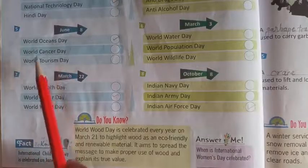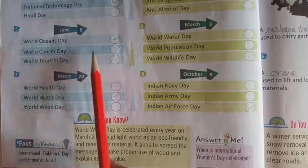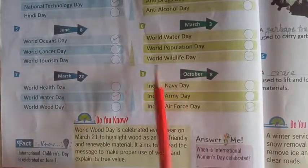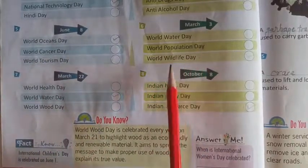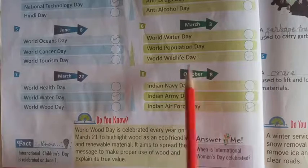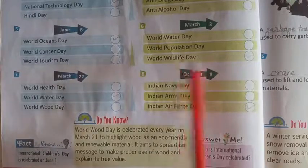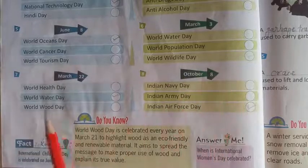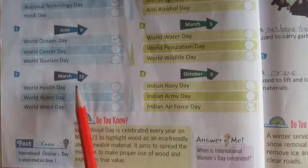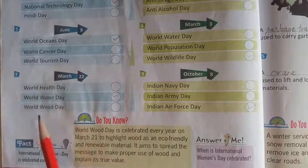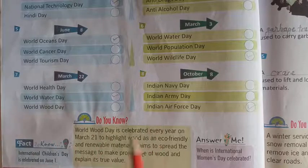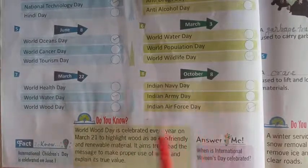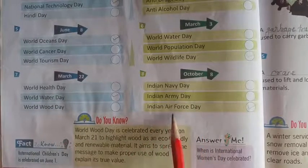Next, 8th June — World Ocean Day. Next, 3rd March — World Wildlife Day. Then, 8th October — Indian Air Force Day.